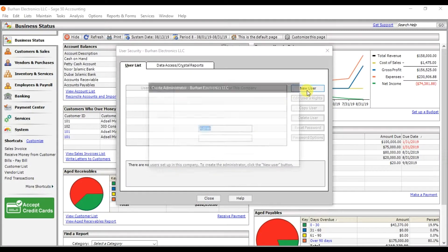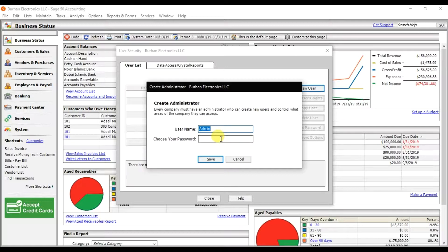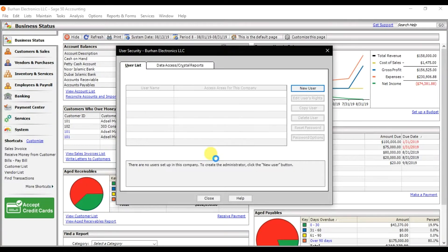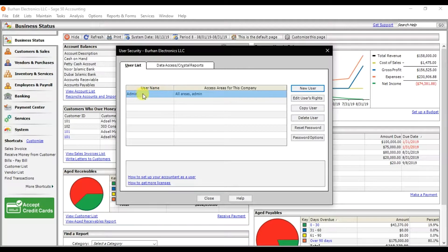The first user will be the admin, so enter the name 'admin' and a unique password, then click Save. When you click Save, the username 'admin' is created and this user has full access to all areas — he is the admin.